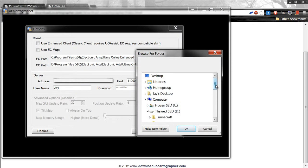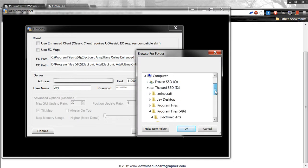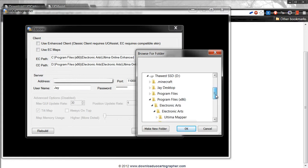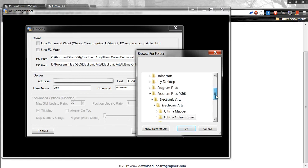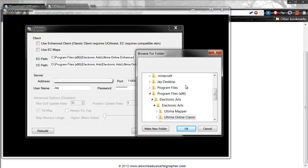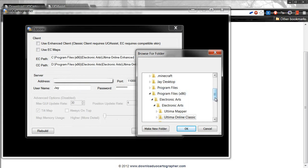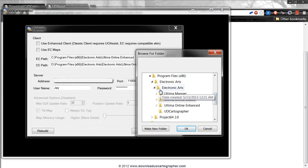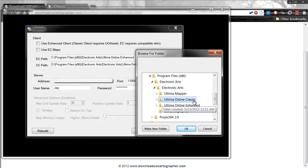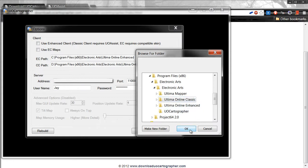It will normally be in the C drive. You can go down to the C drive, Program Files x86 if you're running Windows 7. It will be Program Files if that's the only one you have. Find Electronic Arts, then find Ultima Online Classic, click that, click OK.